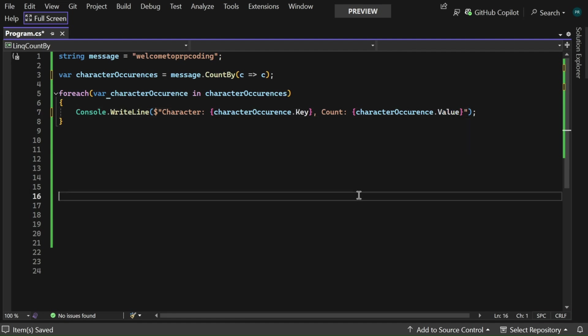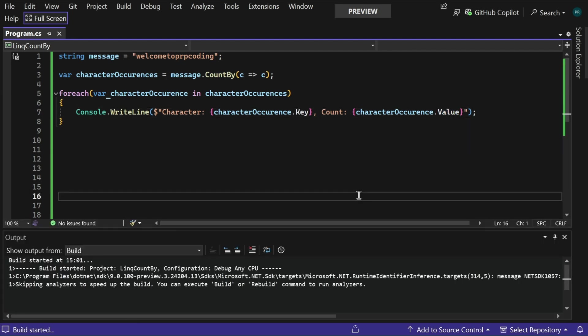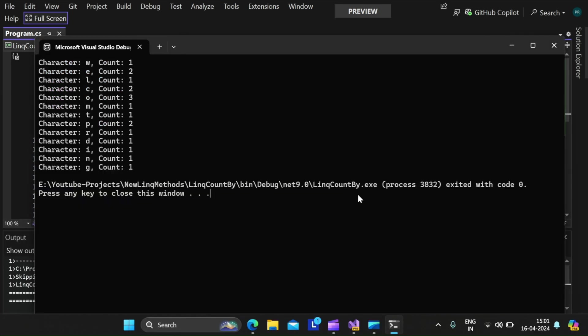Now let me go and run this application, Control F5. This time also we got the same output with much simpler and cleaner code.